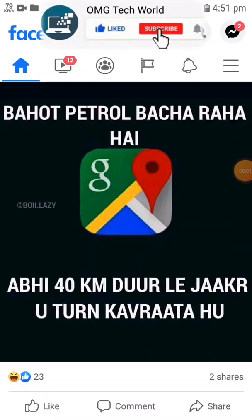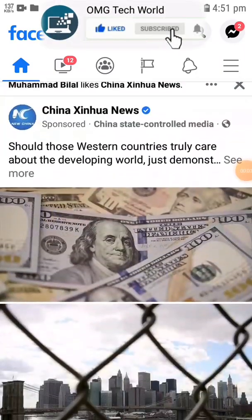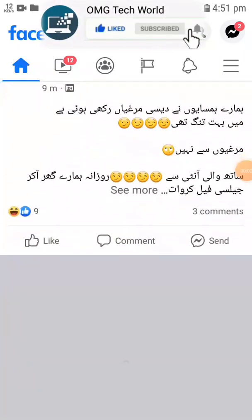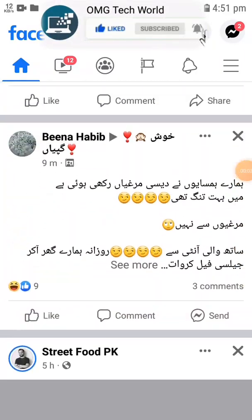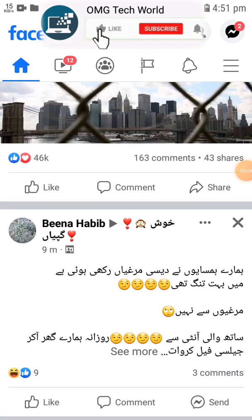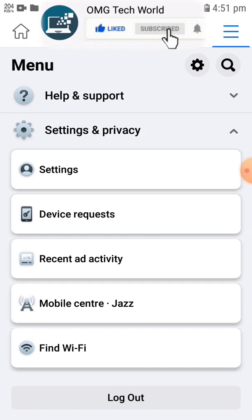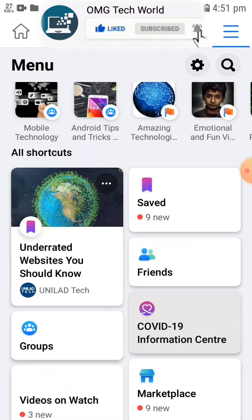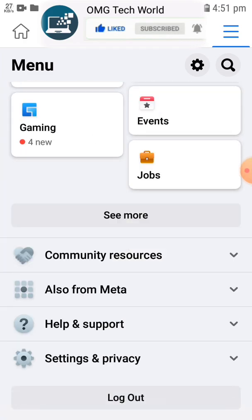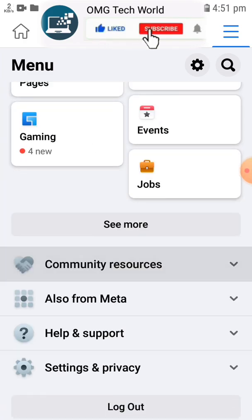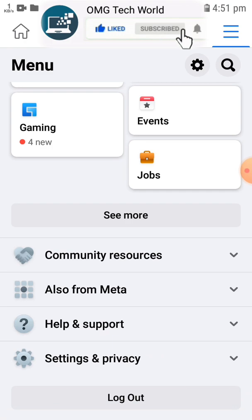Hello everyone and welcome to my YouTube channel. In this video I will tell you how you can delete all the comments you have ever made on Facebook, or delete just one of them.